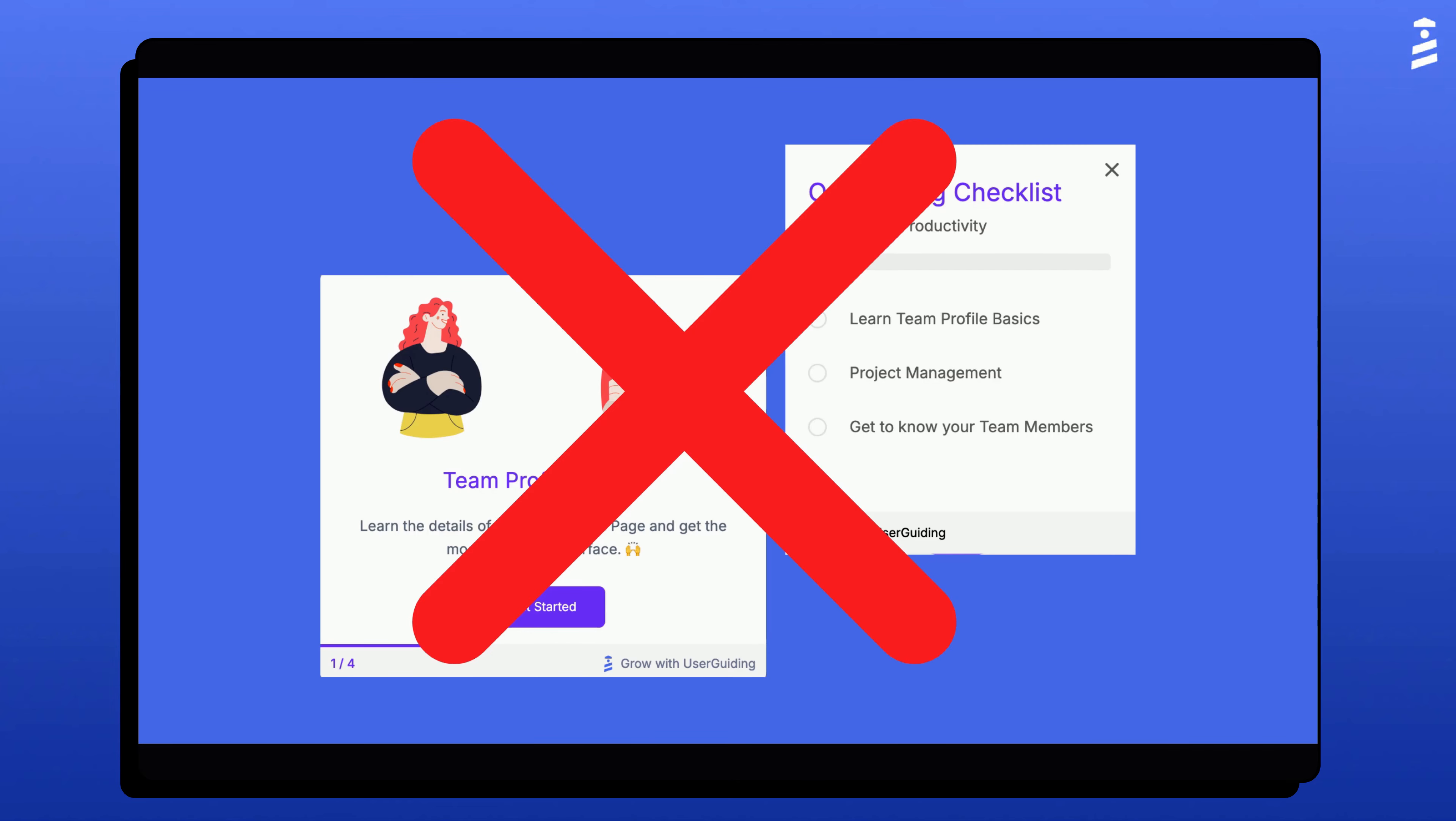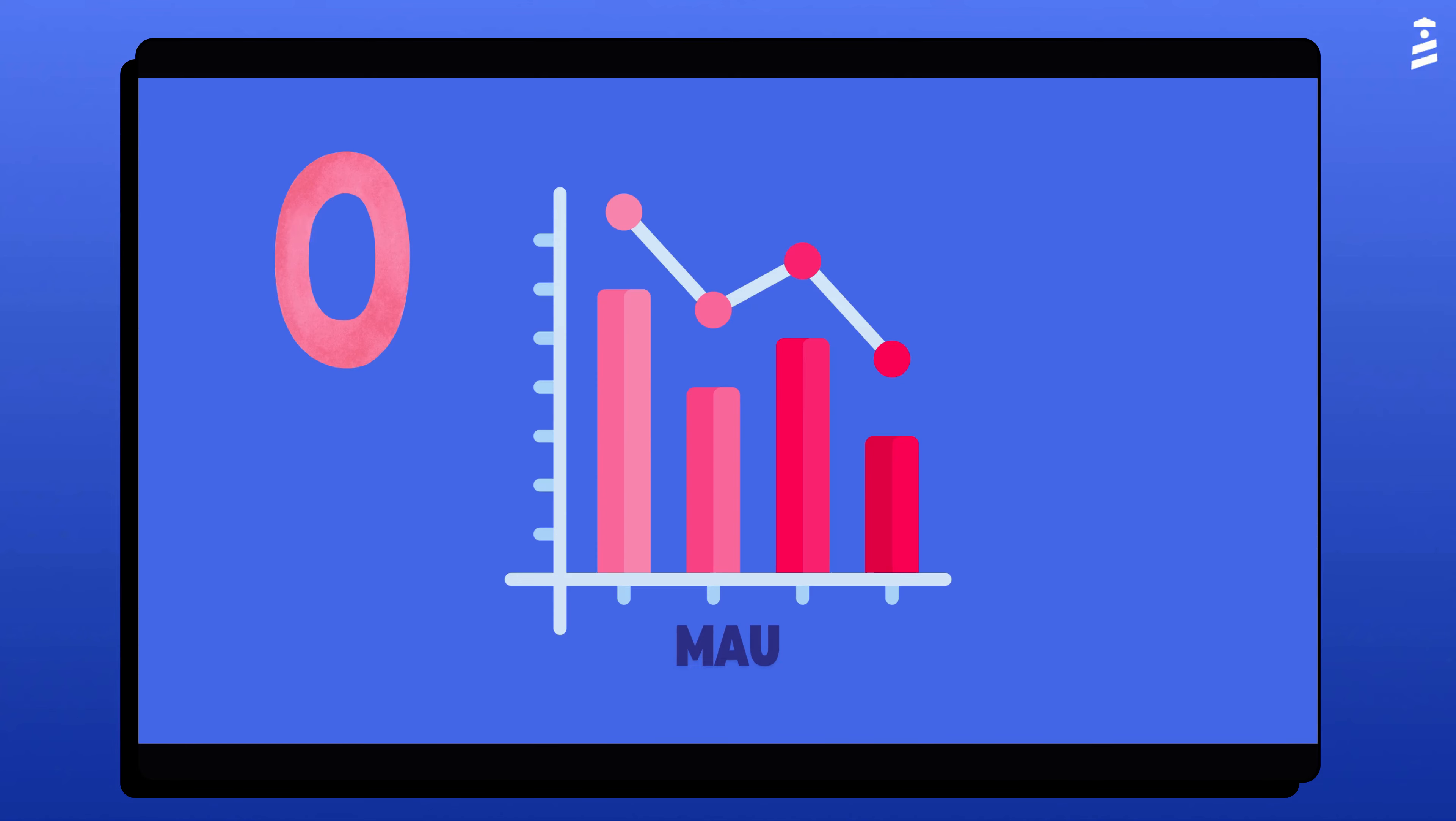If your MAUs go over the limit within any 30-day period, users will be restricted from seeing UserGuiding content until your usage drops back below the limit.